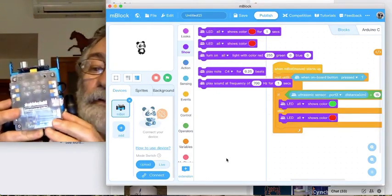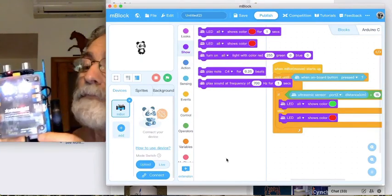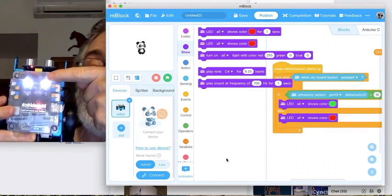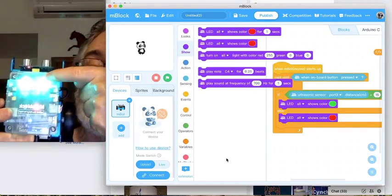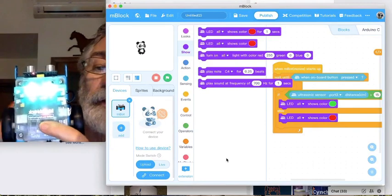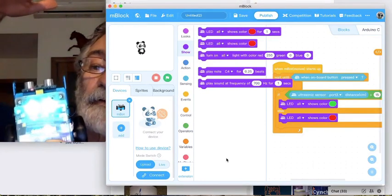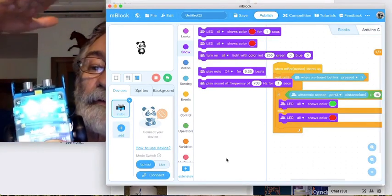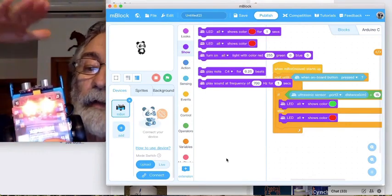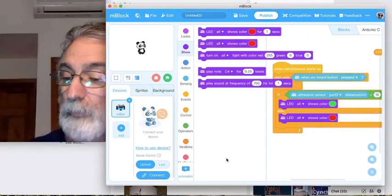It's always a good idea when you upload it to turn it off and turn it back on again. There's the onboard button — nothing happens until it's pressed. There's a green light, and my hand is the object. There's the functionality — we're very happy with ourselves!